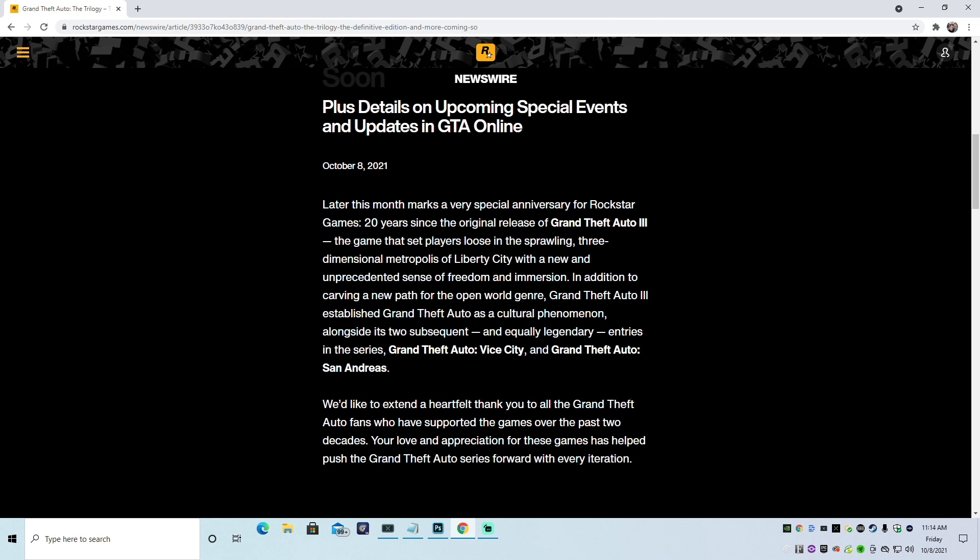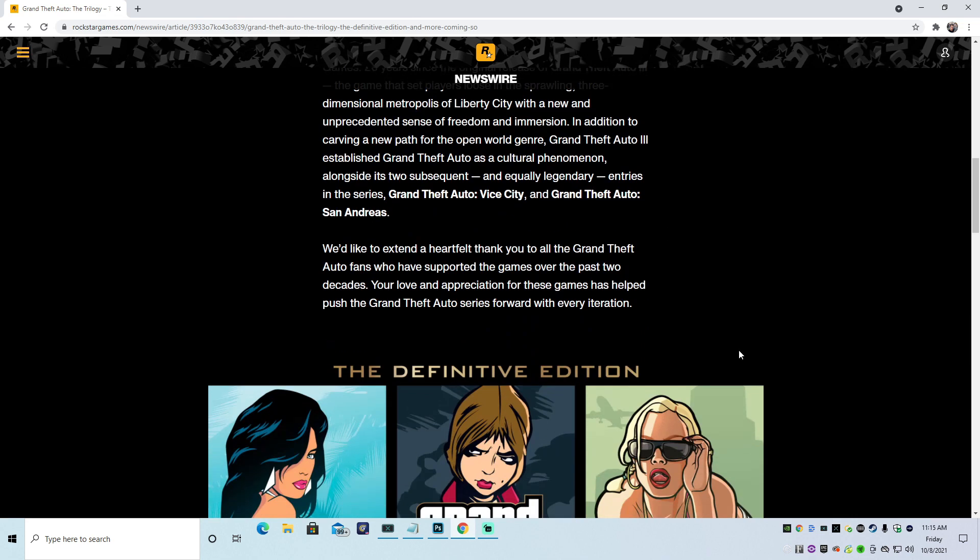But anyway, they are saying that Grand Theft Auto 3 set the tone, which it did. And these are equally legendary games, Vice City and San Andreas. Call me crazy, but San Andreas was a hell of a lot better than Vice City and GTA 3. So they should actually put those in the title. But the fact that GTA 3 is the 20-year anniversary, I get it.